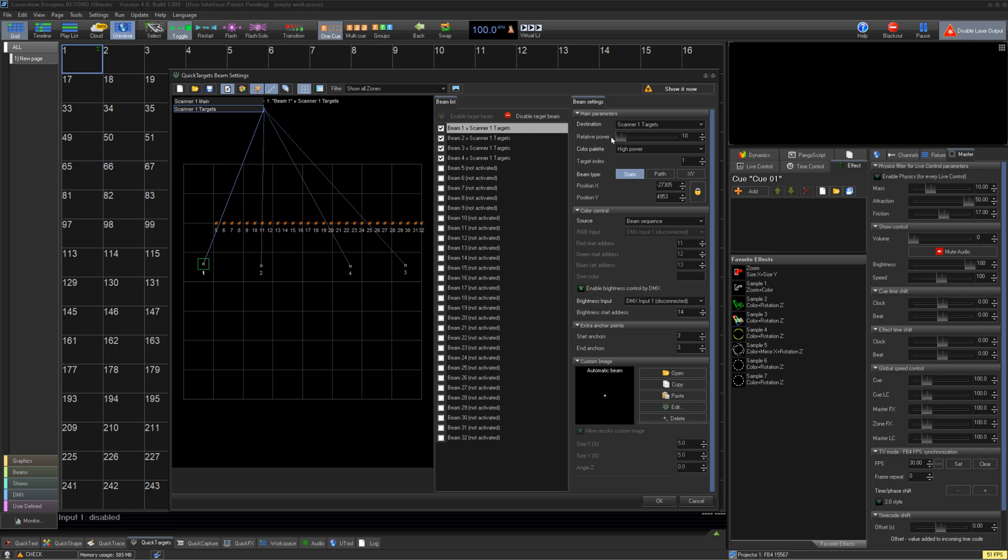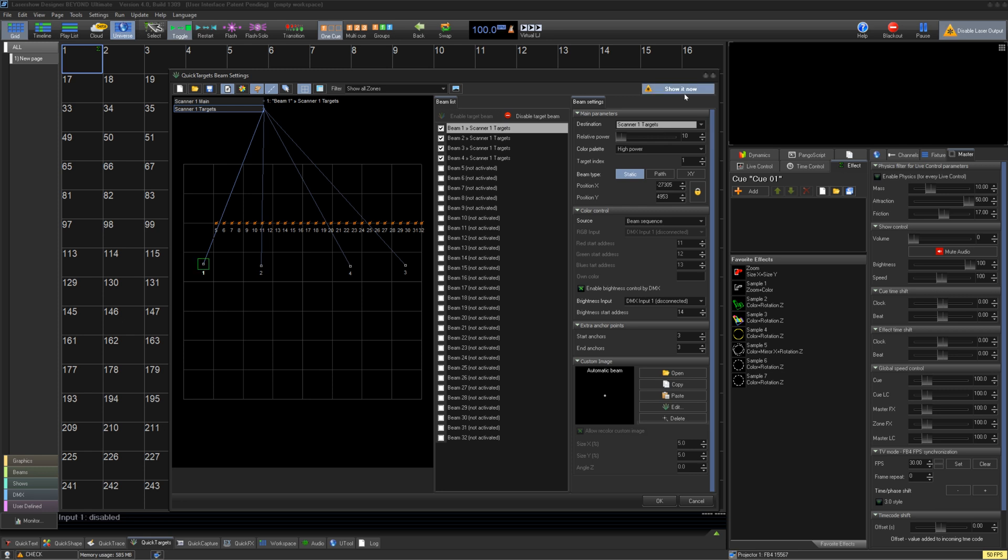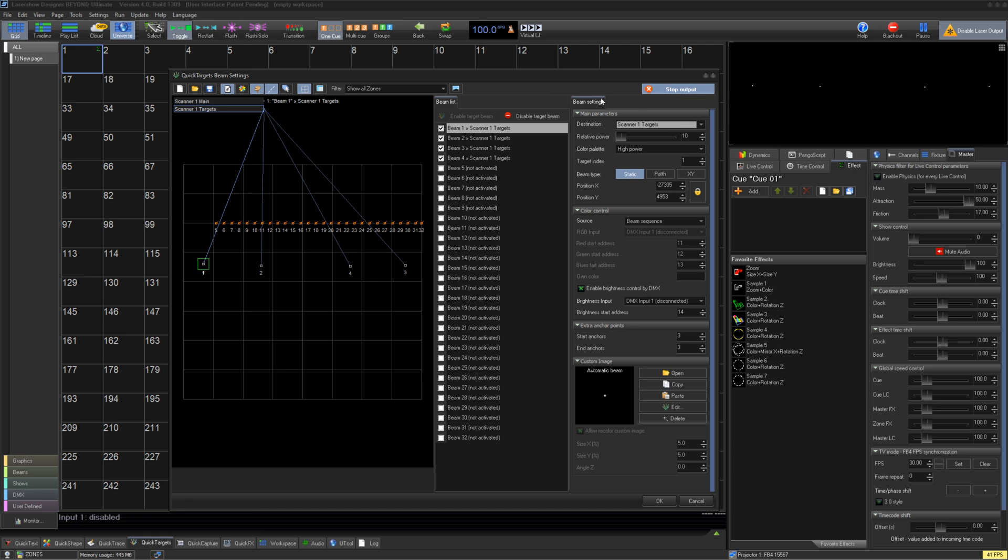Let's set one up. We will select Beam 1, enable it, and click the checkmark to output. Note, until we set a zone and bring the relative power down to 10, we probably shouldn't click Show It Now to see the lasers for safety reasons. So, we'll decide a zone, one of our target zones we created before, and take the relative power down to 10. Now we can click Show It Now and we'll see it in real life.